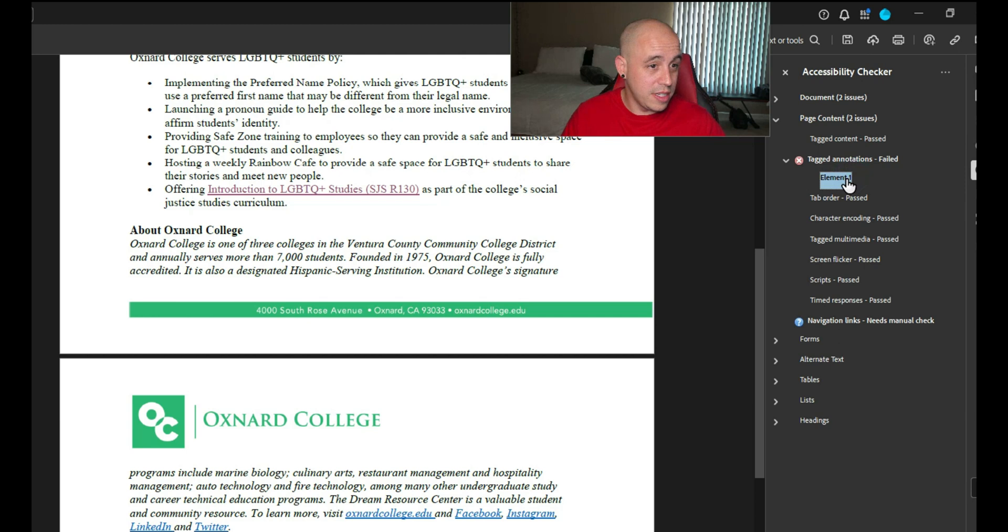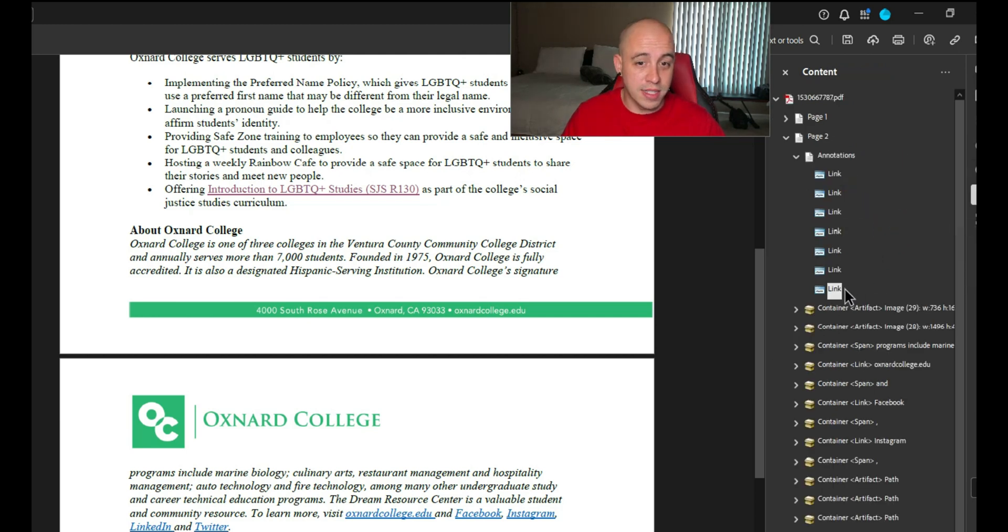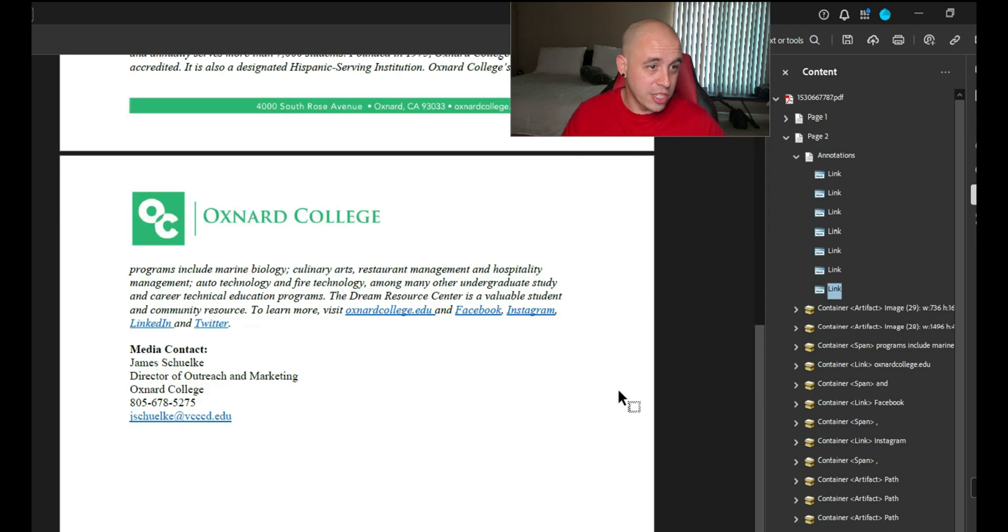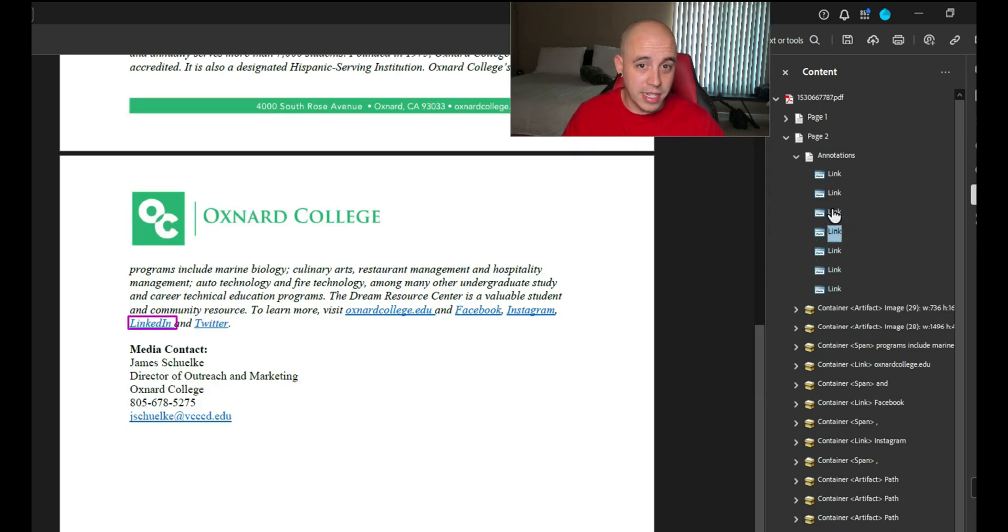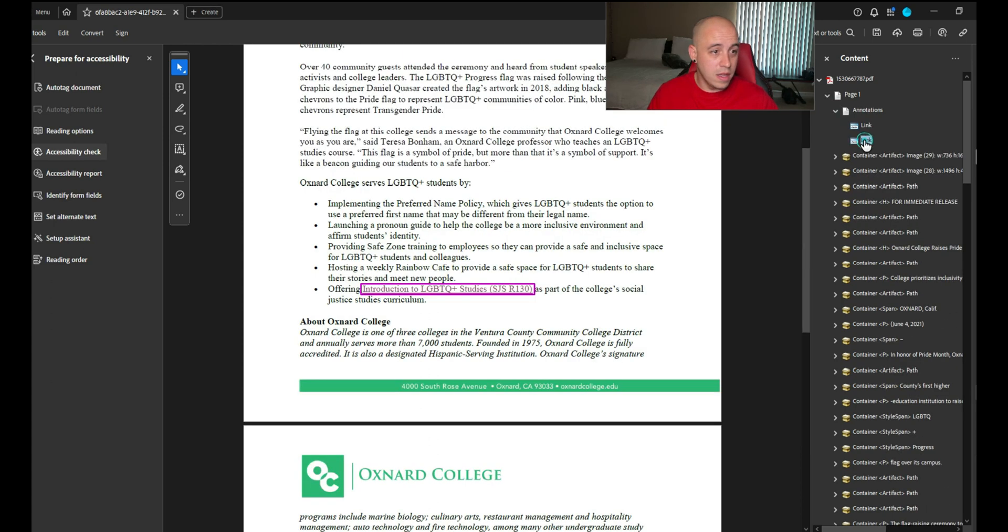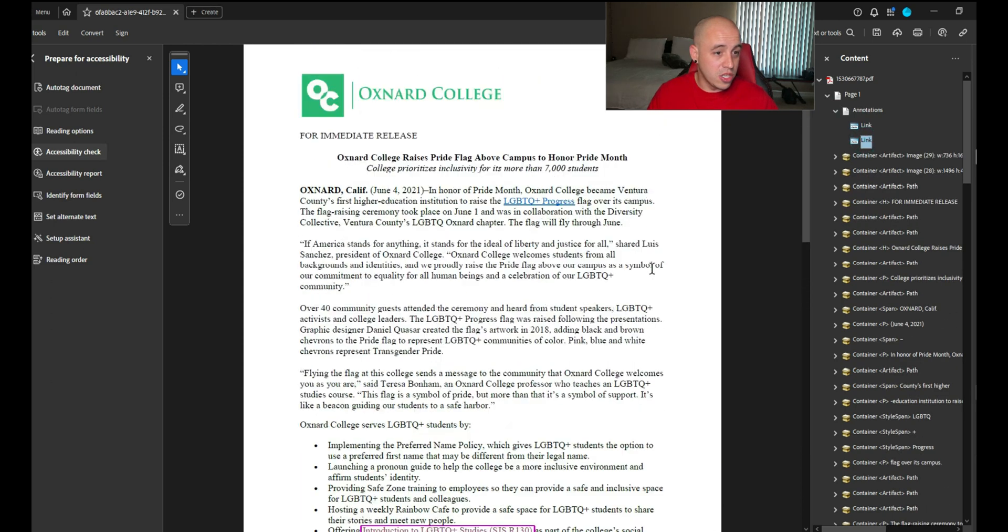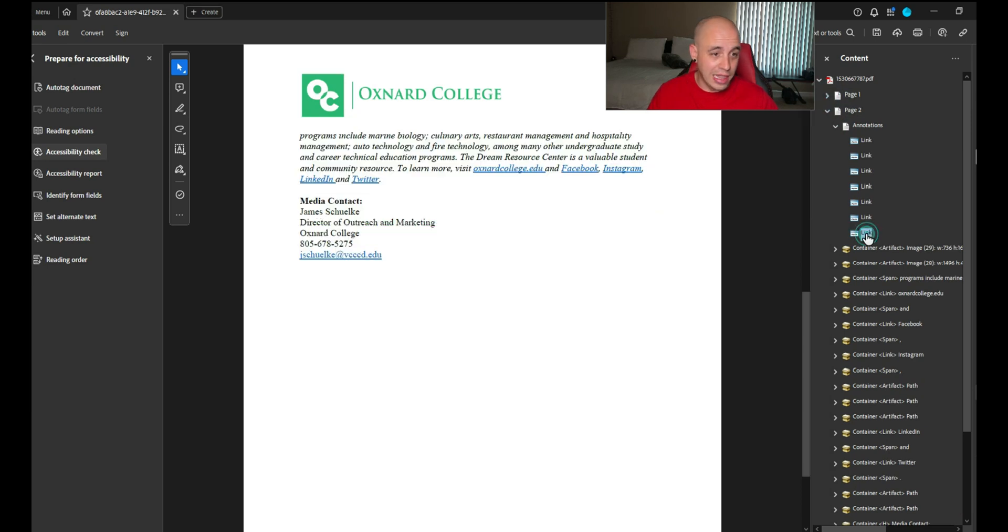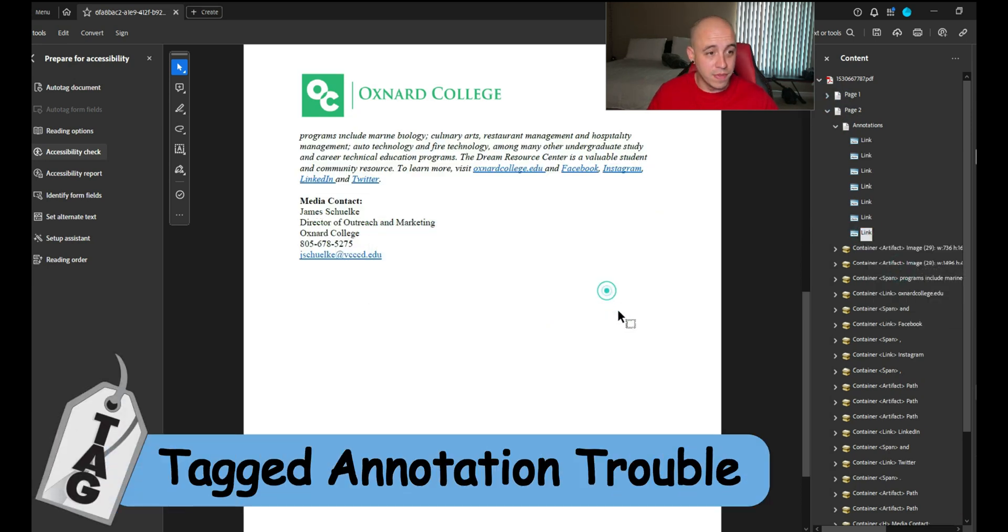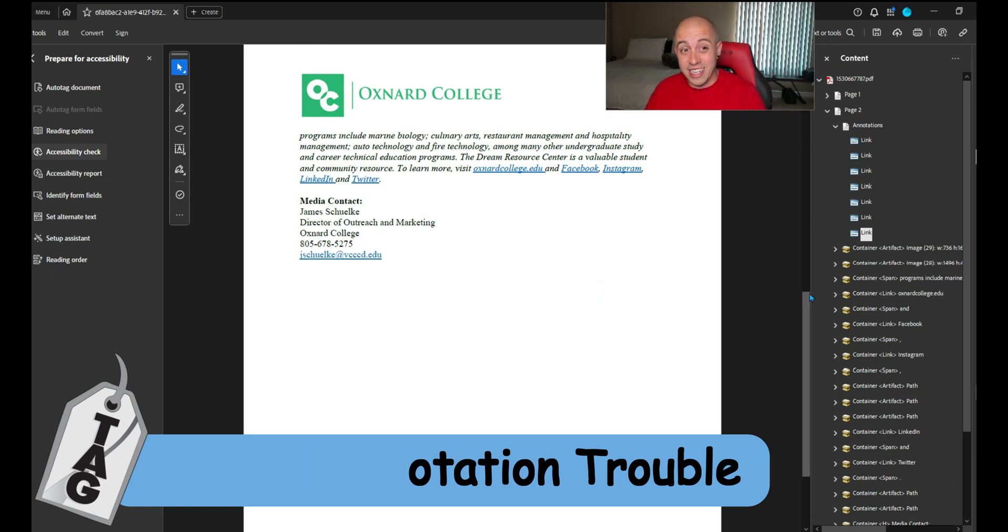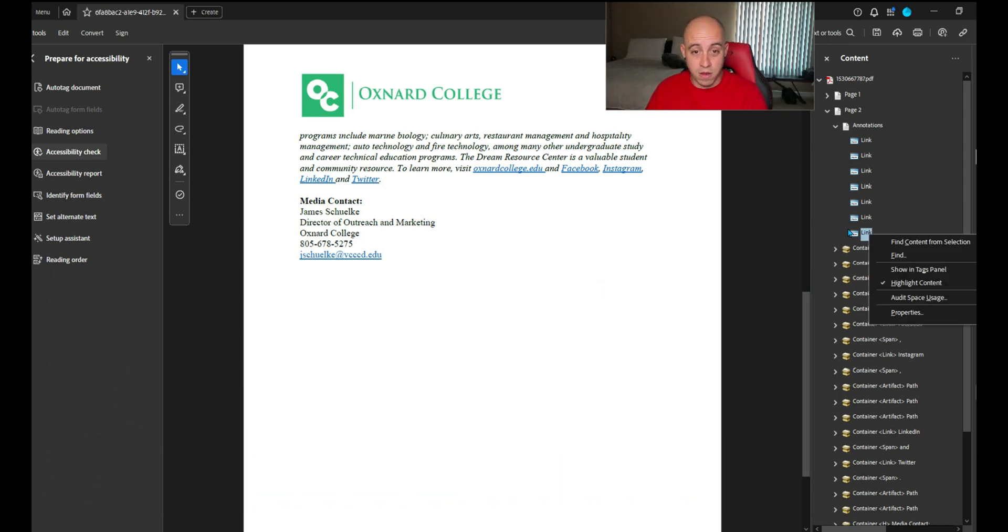It looks like we have tagged annotations failed. I'm going to right click it and show in content panel. I actually can't even find where this link is. So this appears to just be an extra link annotation. Let's show in the tags panel. It's not there. Let's go ahead and just delete it. It won't let me delete that link out.